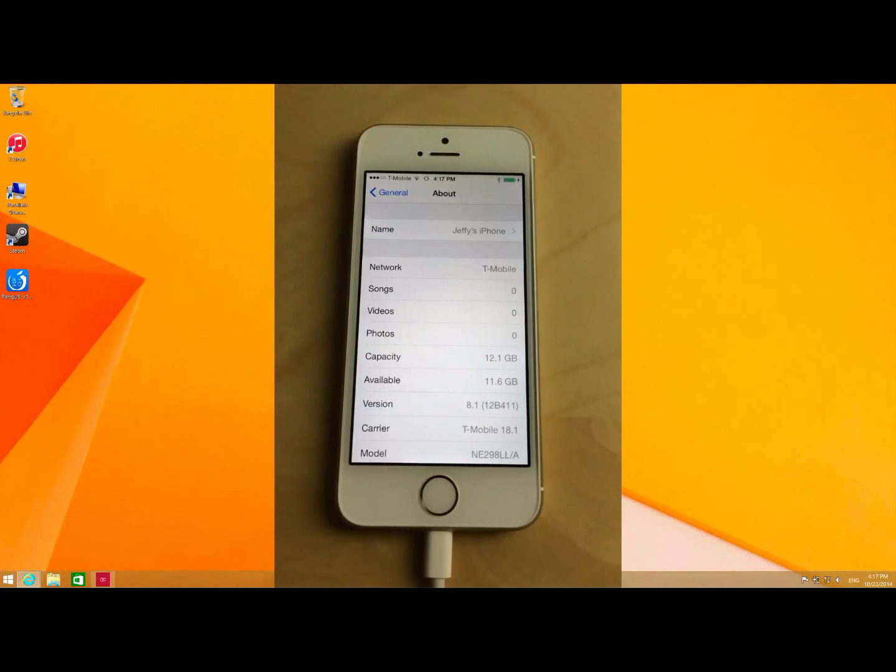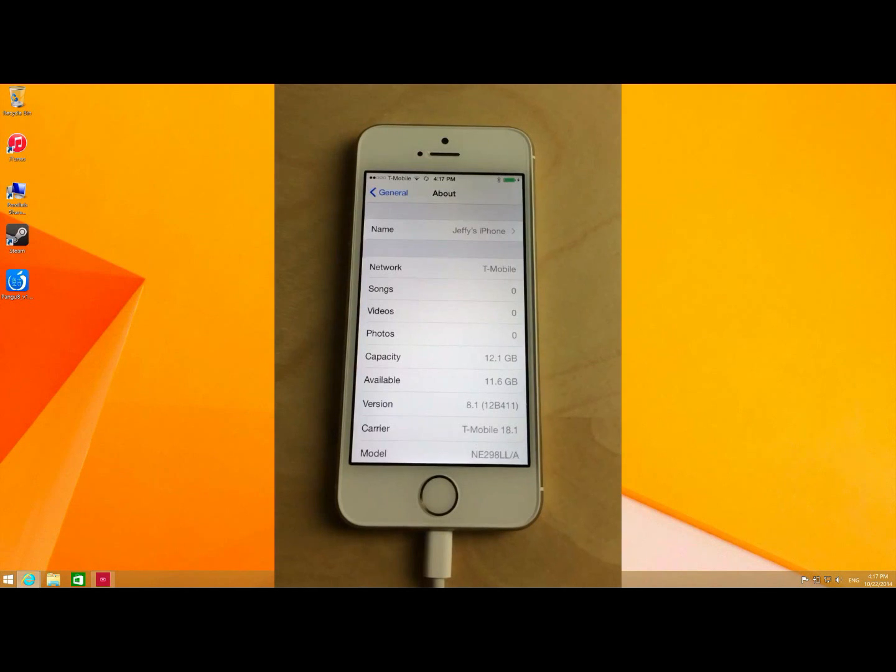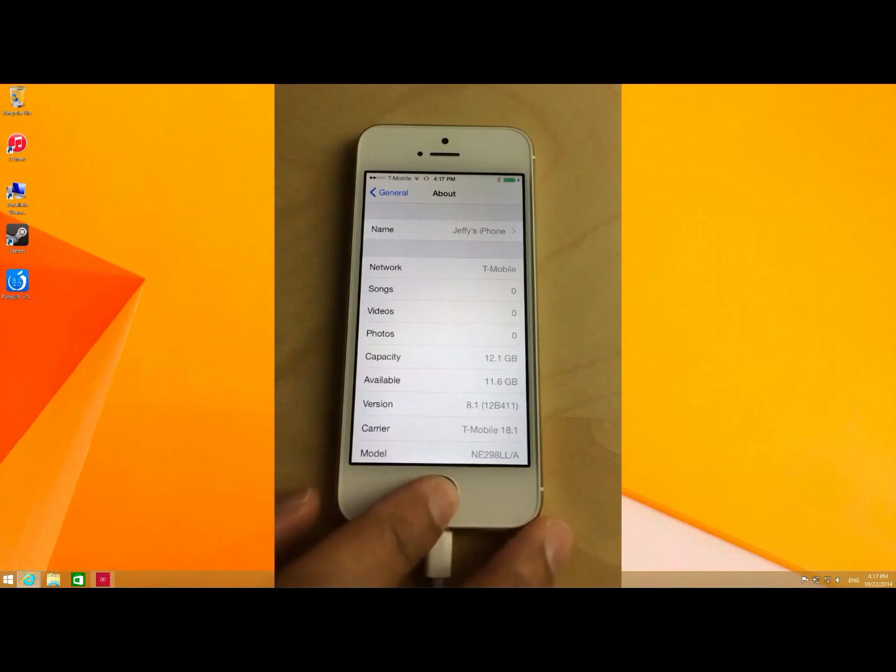And this jailbreak will work not only with the iPhone 5S but with the iPhone 6, the 6 Plus, etc.